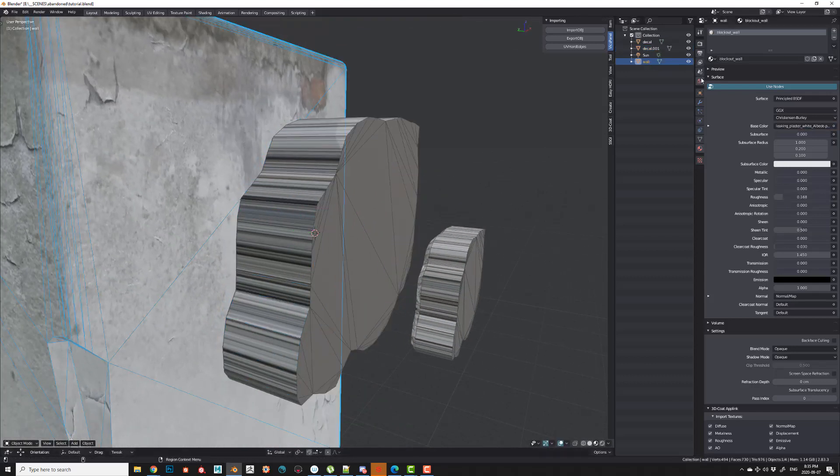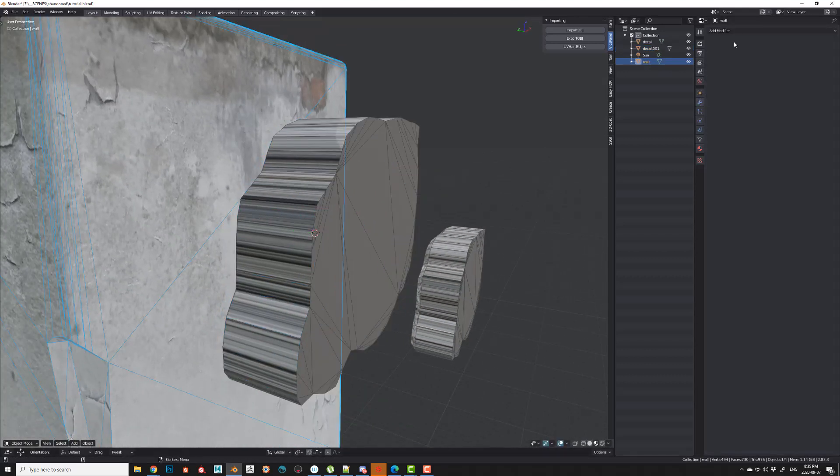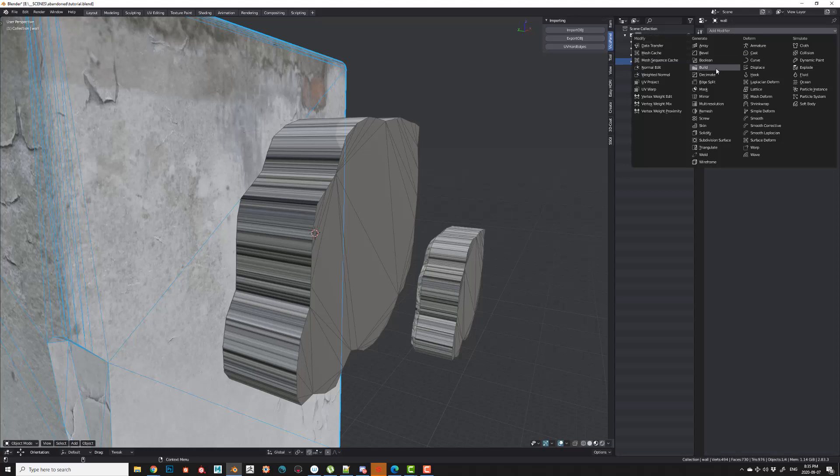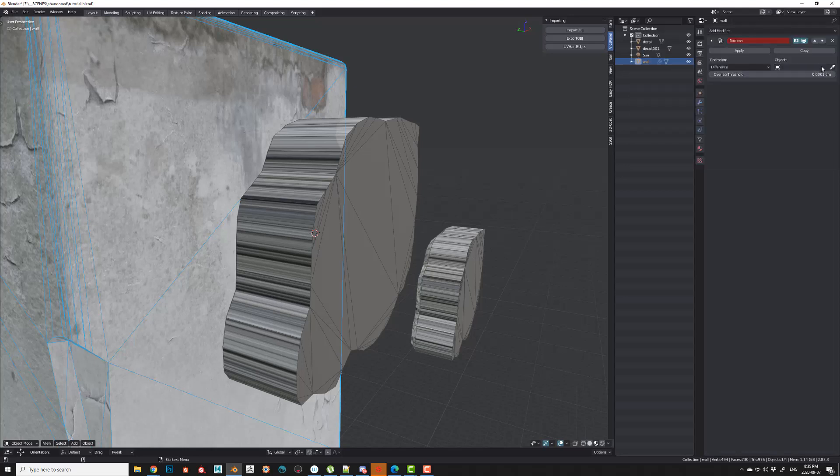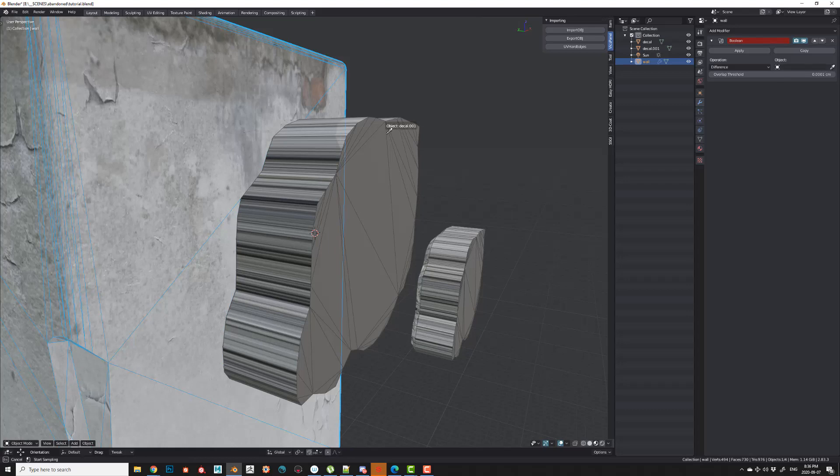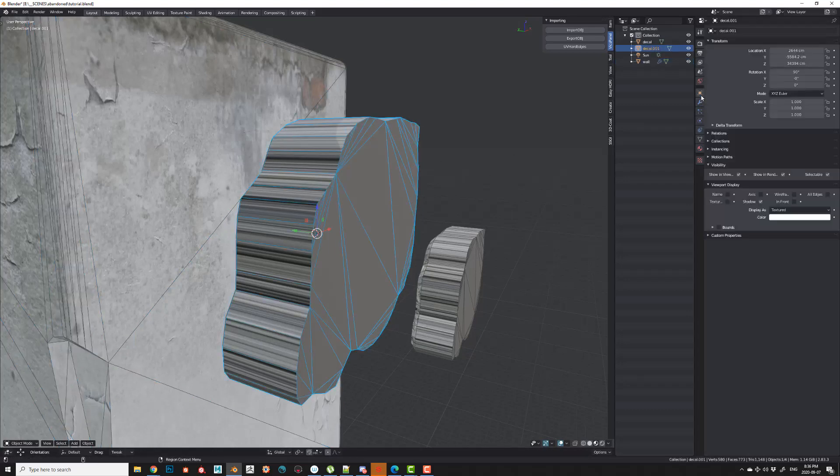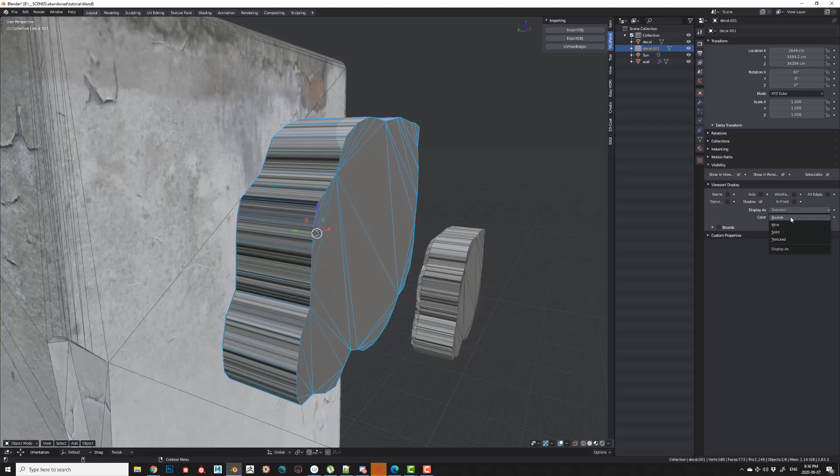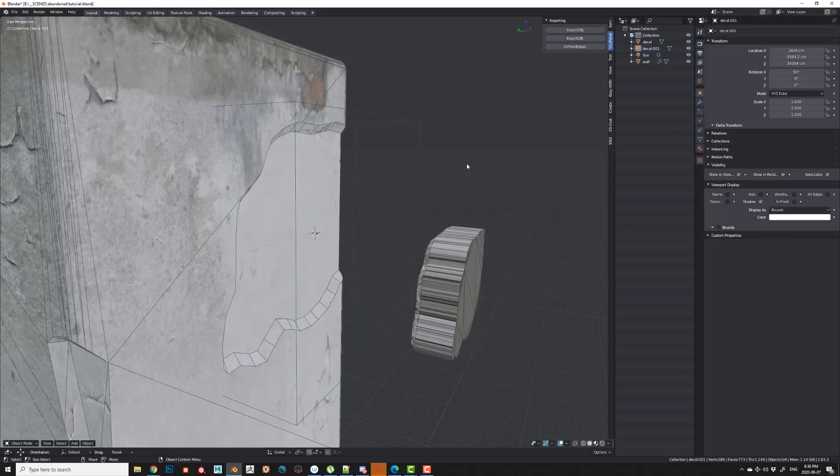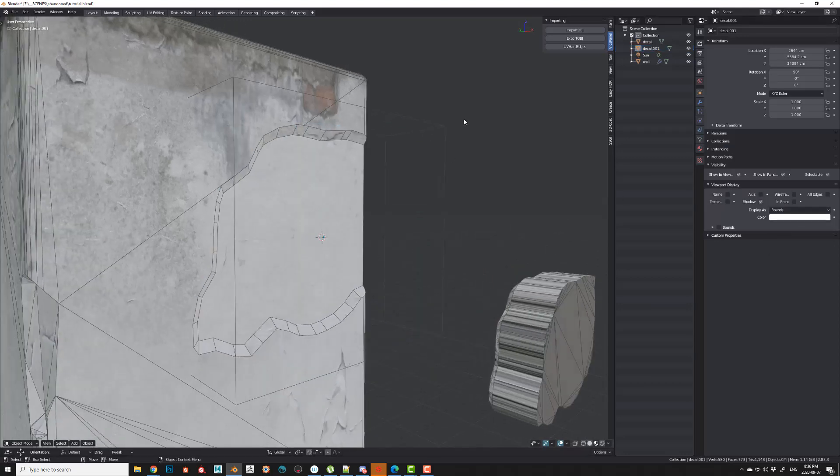The next thing we'll do is apply a Boolean modifier and choose the cutter either from the drop-down menu or using the eyedrop tool to pick the cutter. Just for visibility's sake, you can always change the cutter to bounds. And now you can see that we're actually getting a cut through.